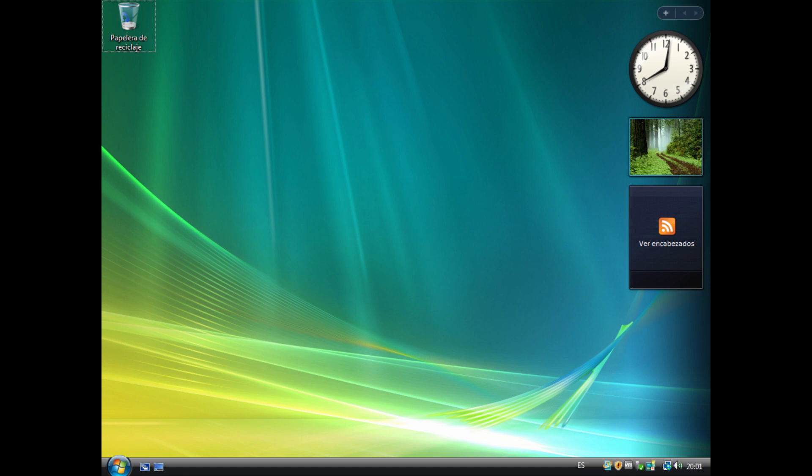User Interface (UI) and User Experience (UX) Overhaul: Vista's redesigned UI and UX, including the Aero Glass interface, were met with mixed reactions. While some appreciated the new aesthetics, others found it overly complex and confusing, requiring time to adapt.